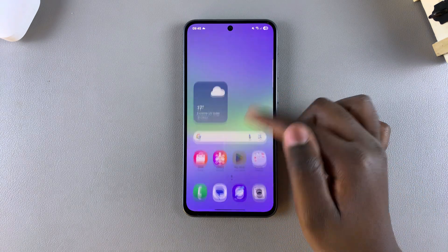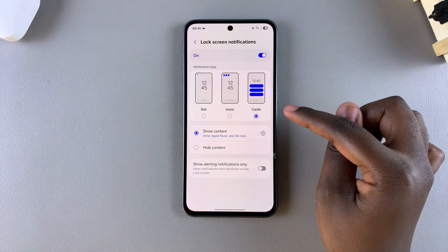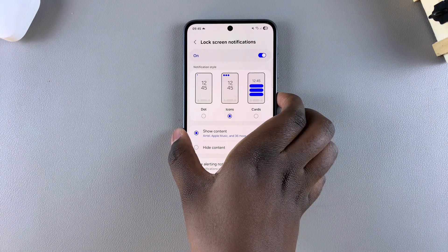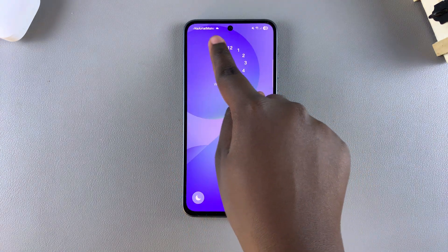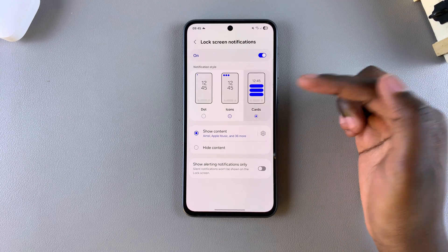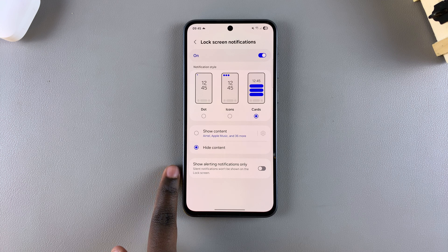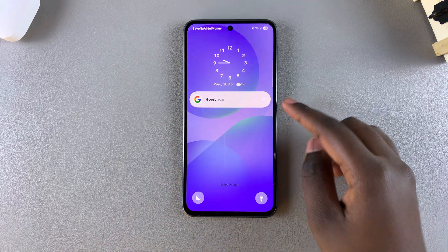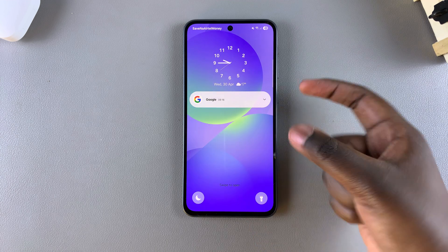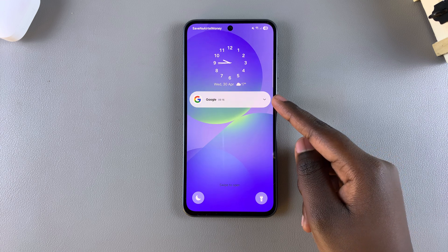If you want to hide the notification content, you can do this in different ways. You can choose to change the notification style to Icons or to a Dot, and with either of those selections you'll notice that the notification contents have been hidden. If you've chosen to stick with the Cards style, then all you need to do is simply select Hide Content, and you'll notice that you'll just have the app name showing that the app has given you a notification, without being able to read what the notification is about.